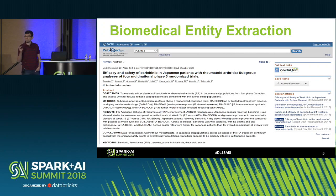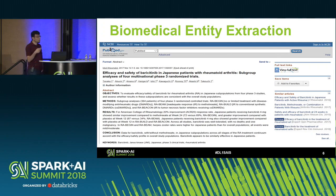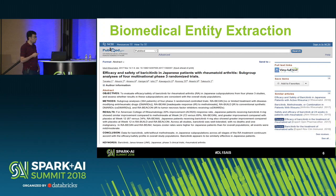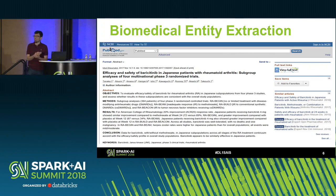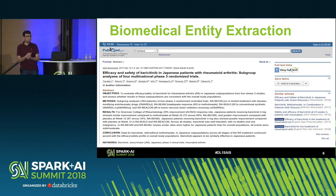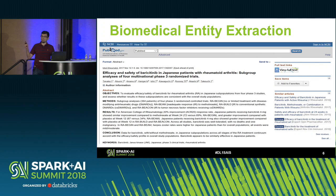Here we have the abstract of a medical journal article from the PubMed repository. You can see the amount of text in medical articles — they are unstructured. The question is how to automate the process of extracting information from this. We have more than 25 million articles in PubMed for the biomedical health domain alone, plus millions of records in other domains. We would like to automate the process of analyzing these records.